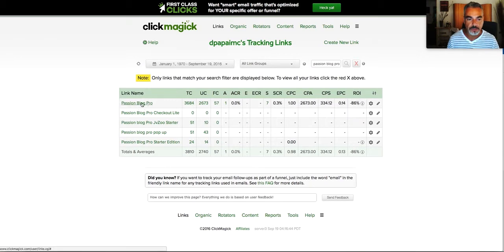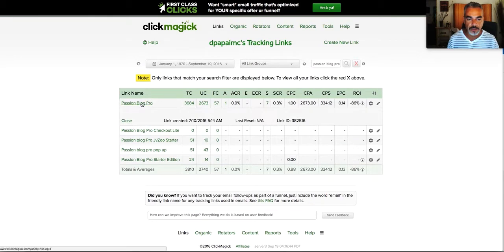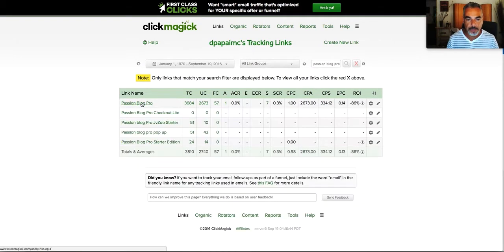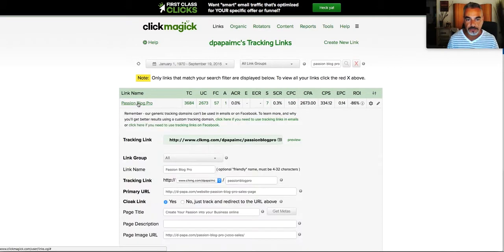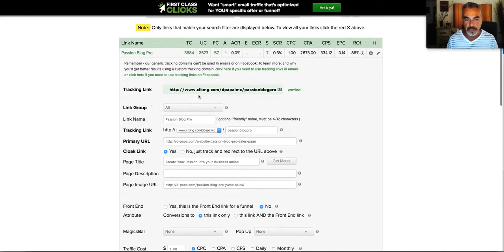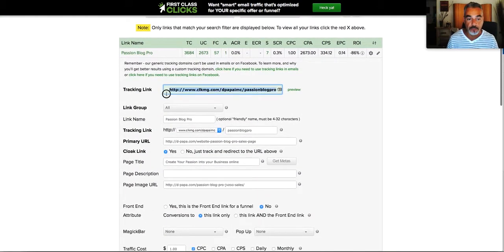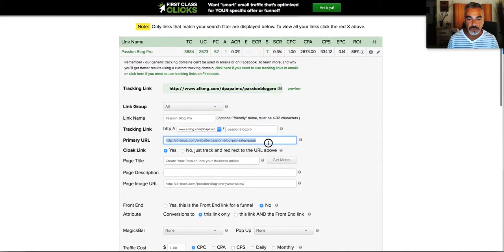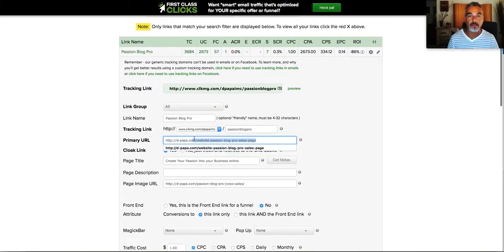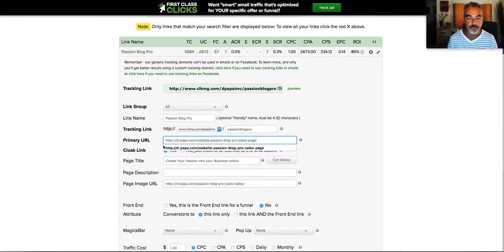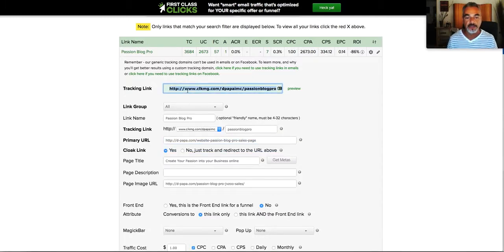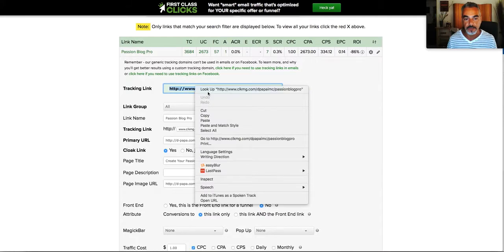Alright, so basically what I want to do is create a link for my tracking link. So I'm going to get my sales page that I've created and come back to ClickMagic, or whatever affiliate link that I have, throw it in here and this gives me this to work with. That's pretty cool stuff.